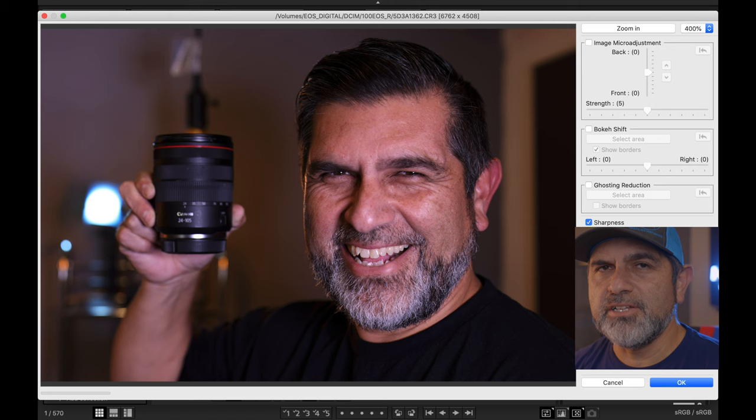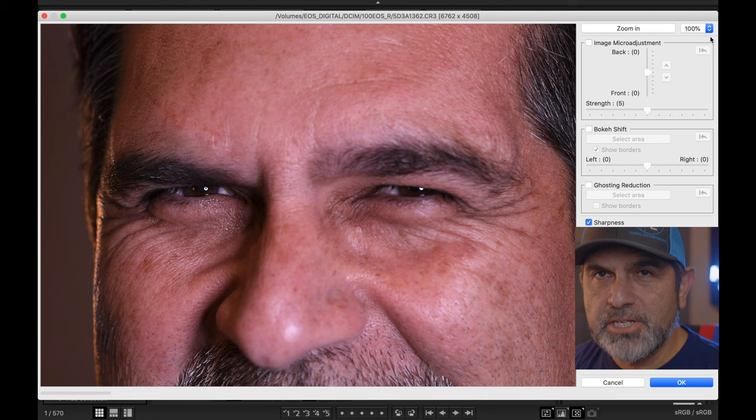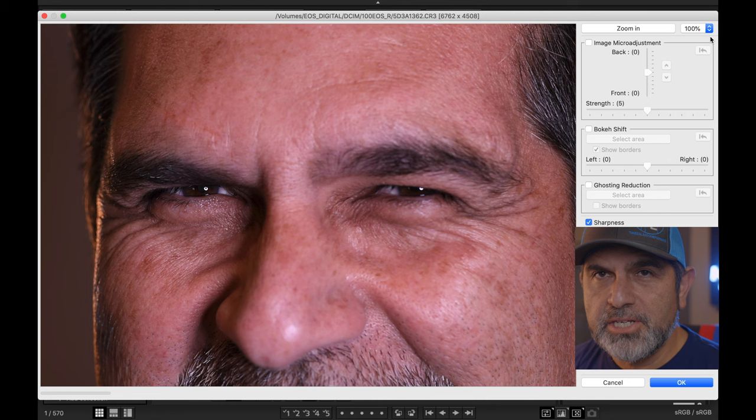Since that video was about the 24-105, I definitely wanted you to see that clearly. My face for the most part is pretty sharp — my right eye was definitely sharp — but upon zooming in on that left eye, you can notice right away that my left eye is a little bit out of focus, it's kind of soft. That's where Digital Photo Professional comes in handy.